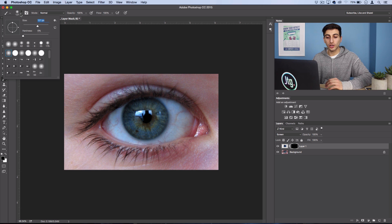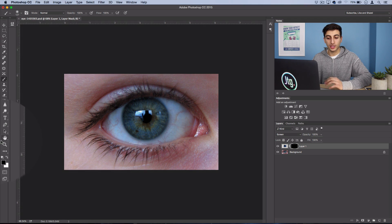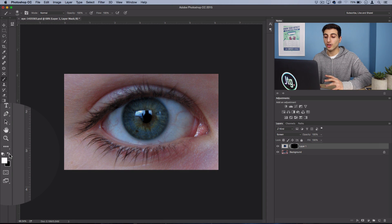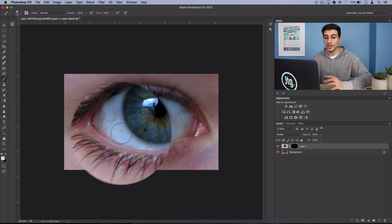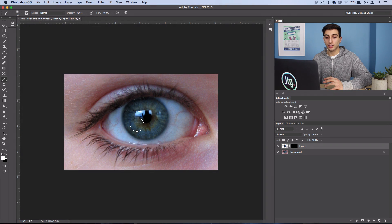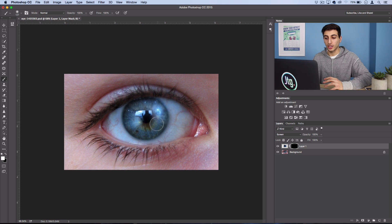So I'm going to set my foreground color to white and then I can just begin painting in the stars and they'll already be blended in.